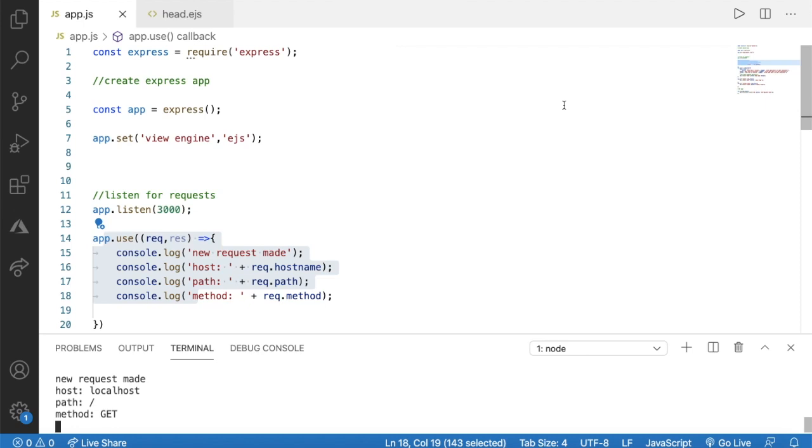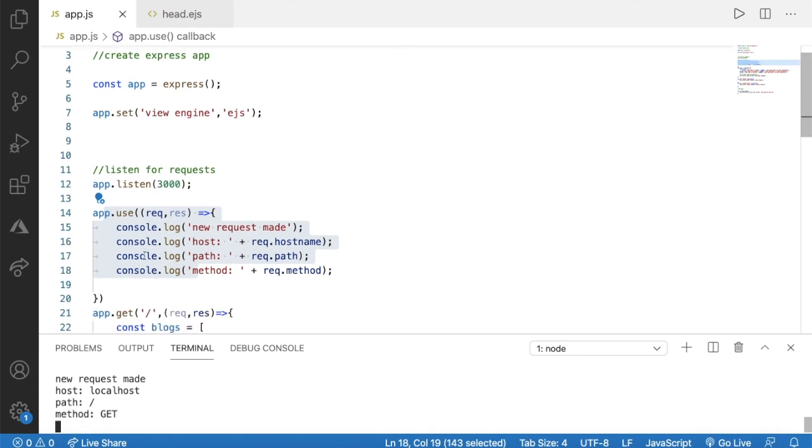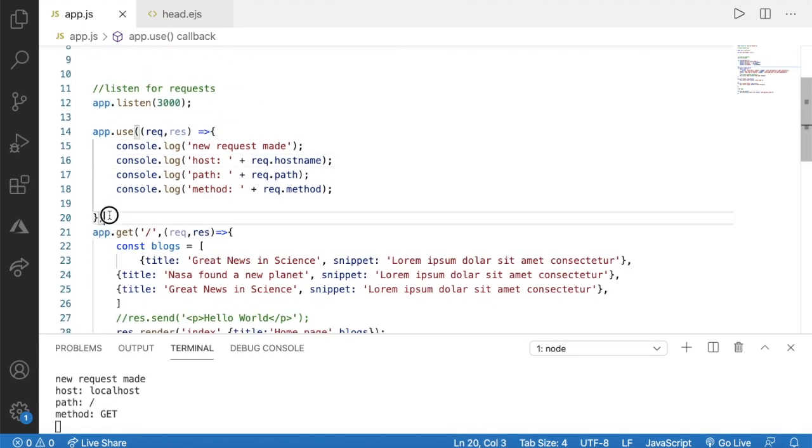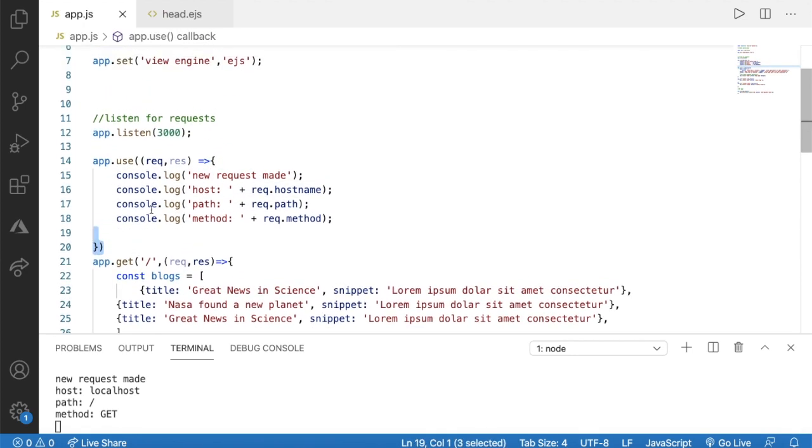Hello everyone and welcome back to the Node.js course. In the previous lesson we learned how to create a custom middleware. If we run this in the terminal with node and the file name app, you'll see in the browser when you go to localhost and your port number, your website is